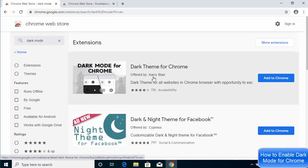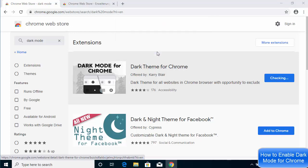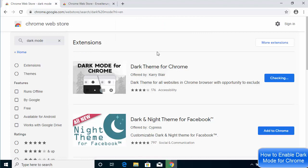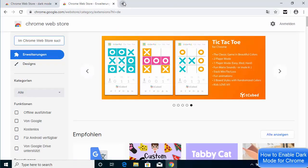This extension is offered by Kerry Blair. Click the Add to Chrome button, then click Add Extension. Once you click Add Extension, it will download a small file and you will see a message saying 'Thanks for downloading Dark Mode for Chrome,' and a small icon will be created in your browser.